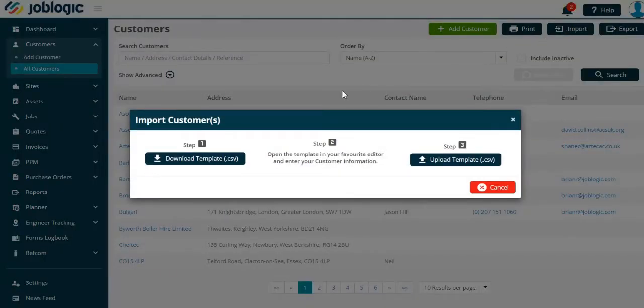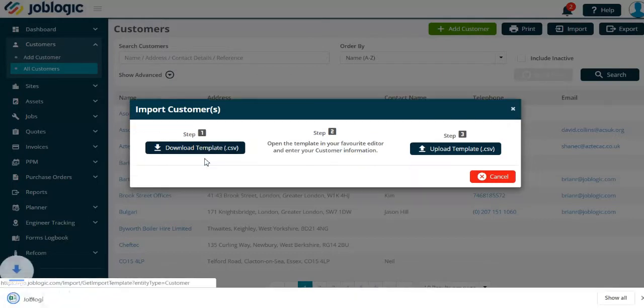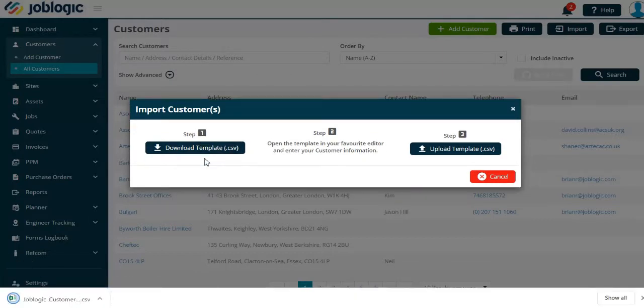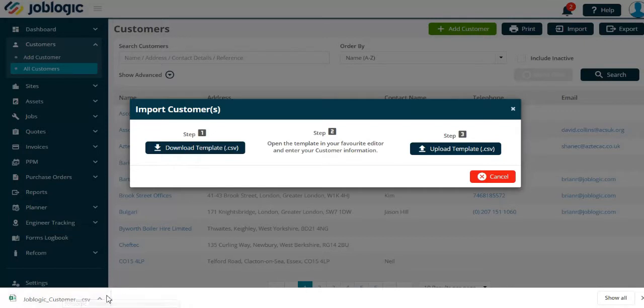Now select the download template CSV option. This will open up an Excel spreadsheet, normally at the bottom left of your screen as shown here.